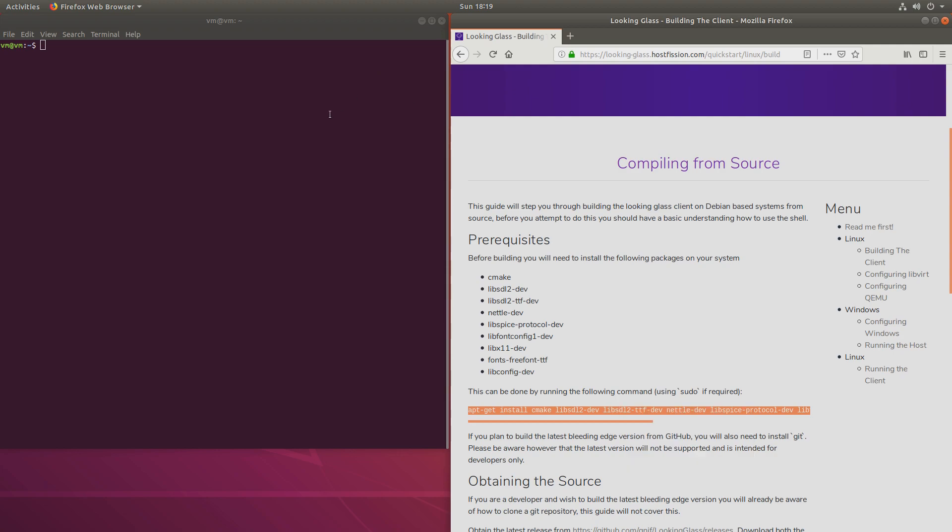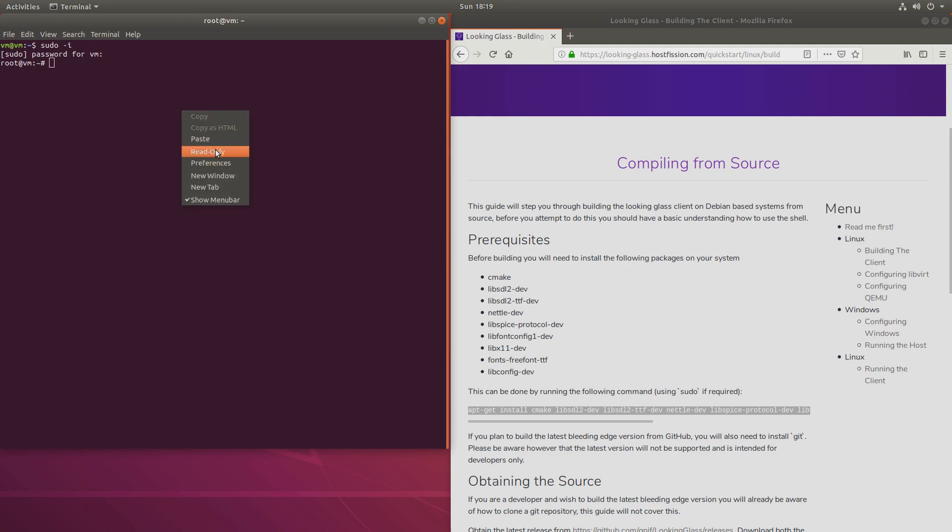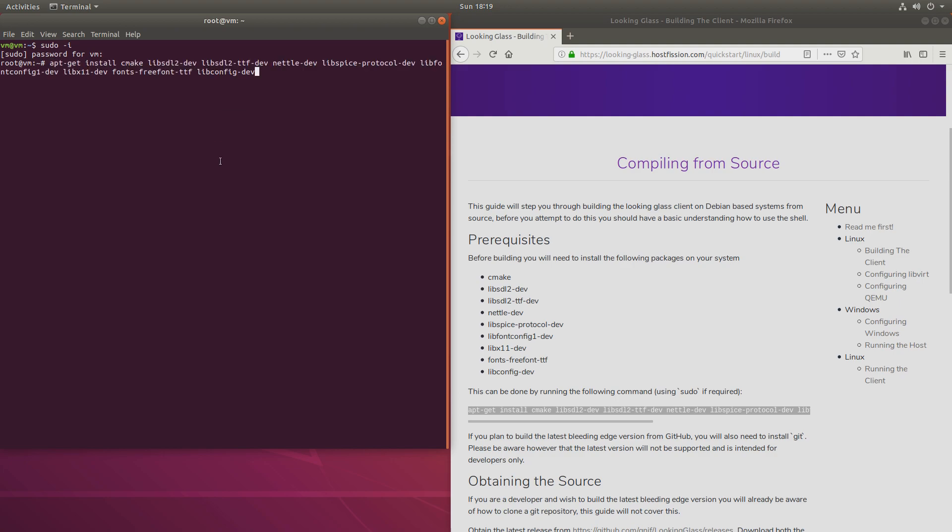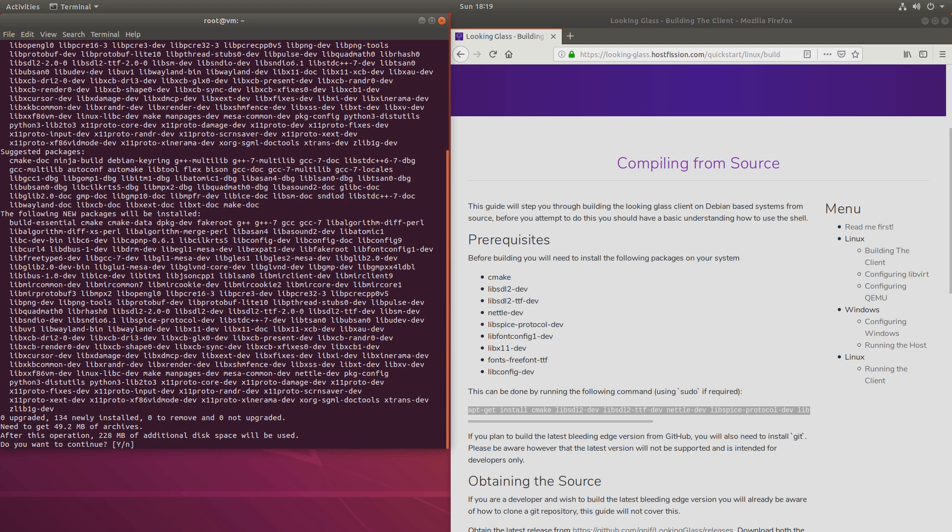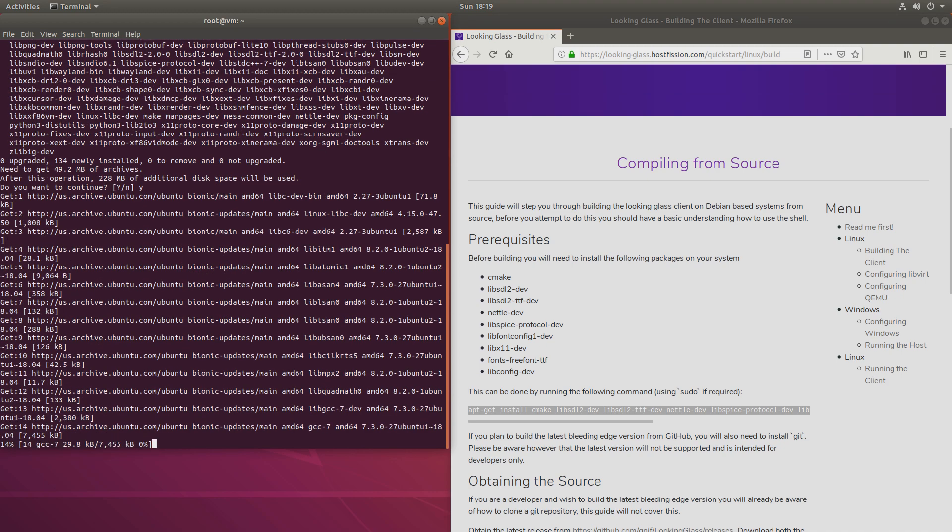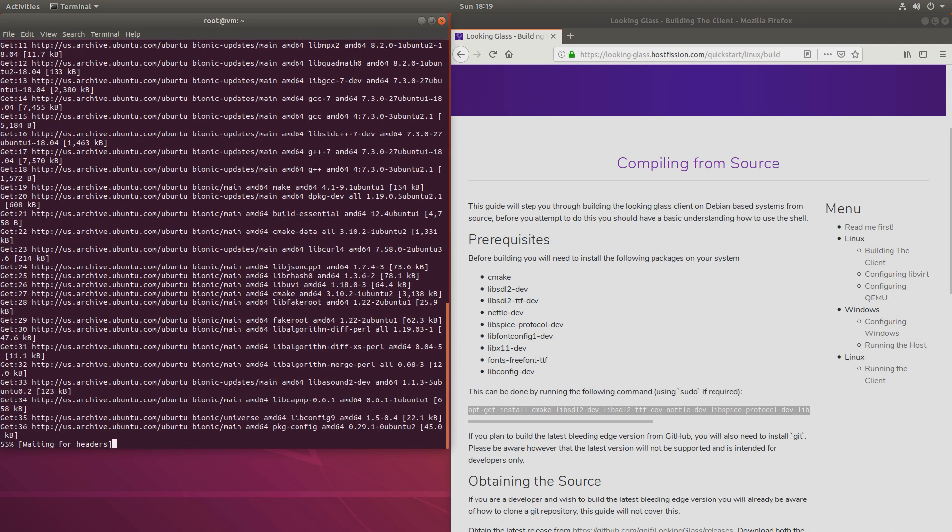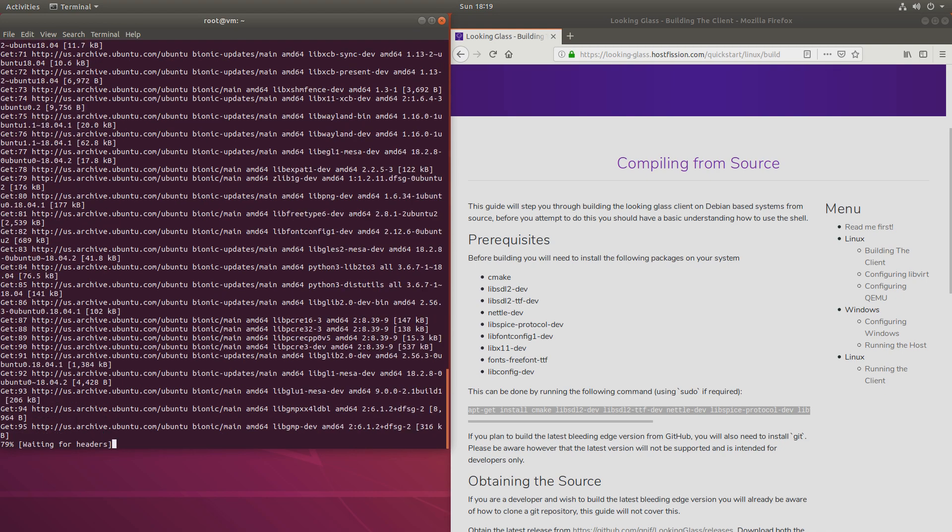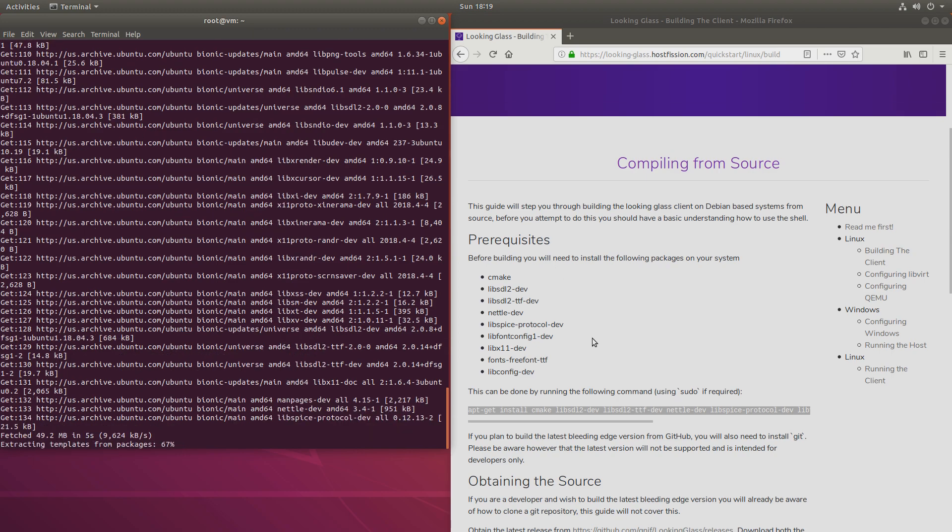So I'll copy that, log in as a super user, and I'll paste it right here. While that's running...